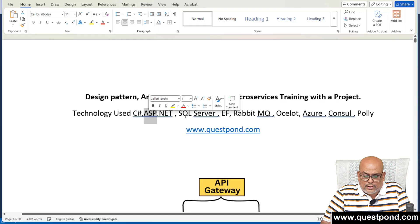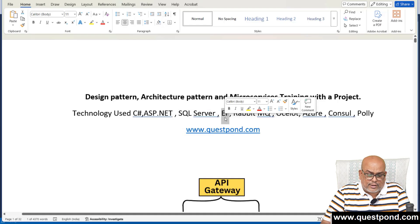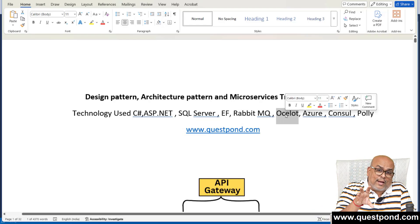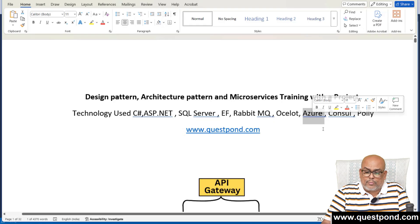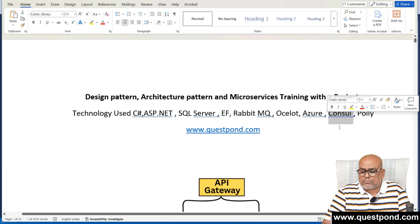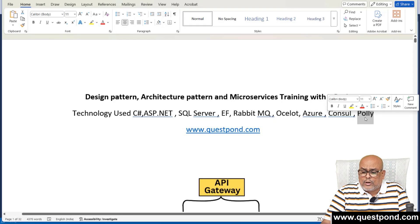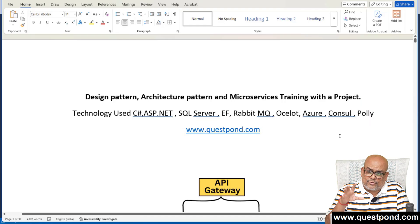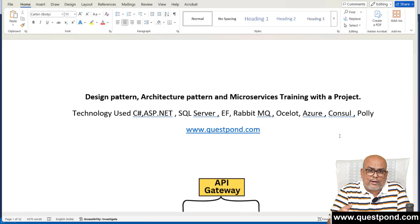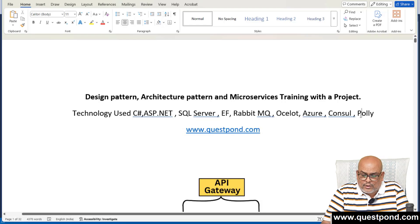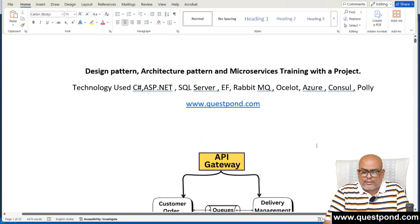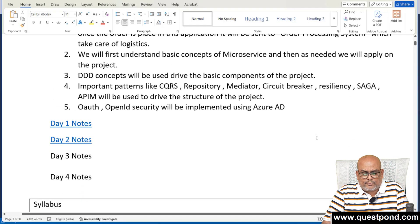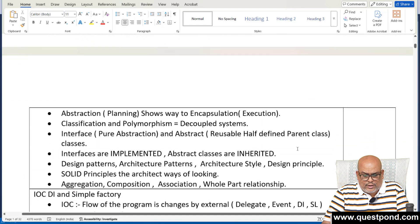The complete training was planned using C# ASP.NET, SQL Server as the backend, Entity Framework as the ORM, RabbitMQ as the queue, Ocelot as the API gateway, Azure API Management for security, Consul for health checks, and Polly for retry patterns and circuit breaker patterns.